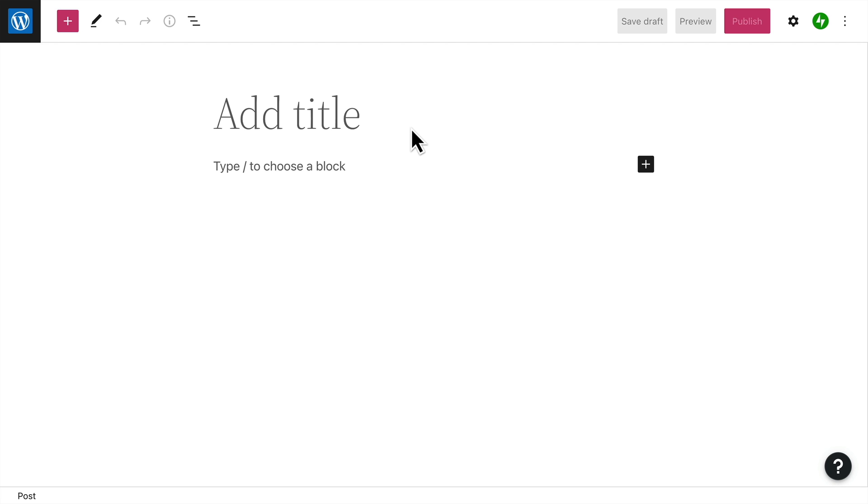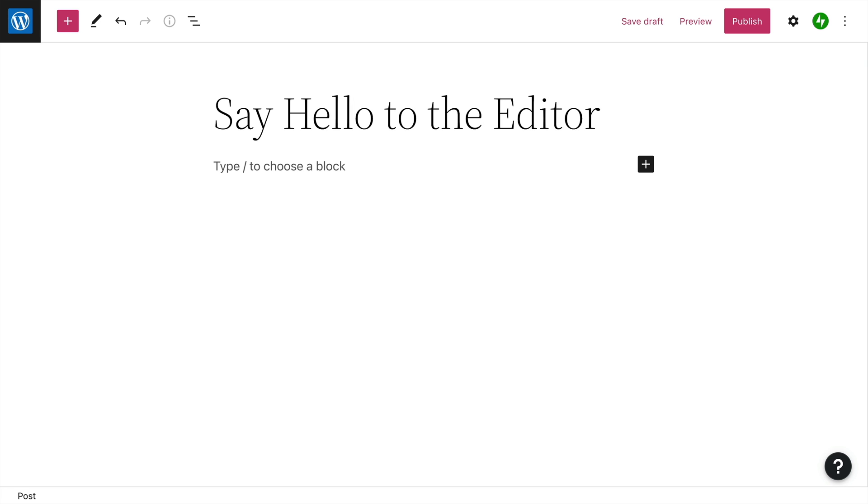Let's create a new post and I'll show you around. To get started, add a title, and then just start typing to add some text.